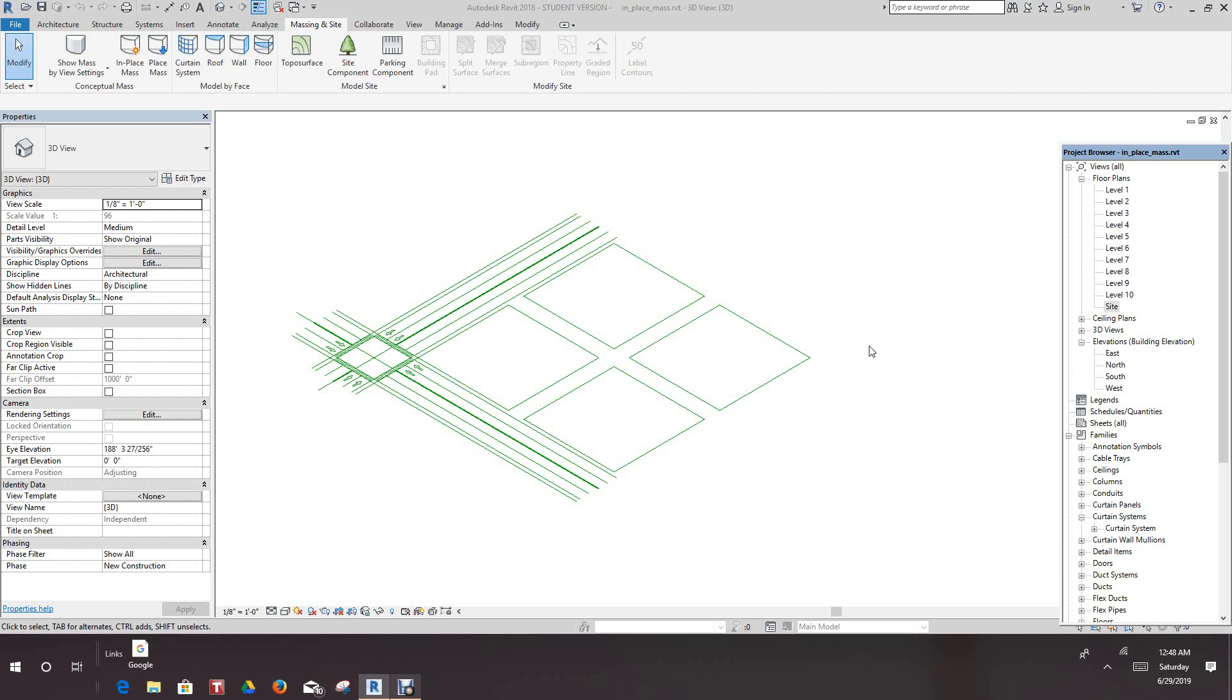Hi, this is the exercise of the mastery of how to place openings and create walls and floors in a conceptual mass.